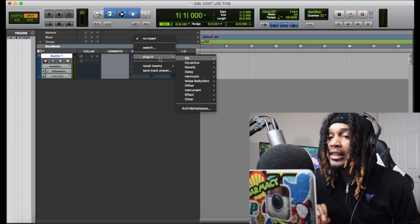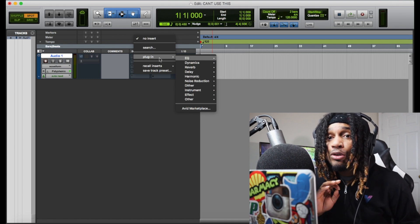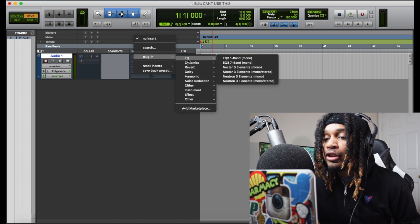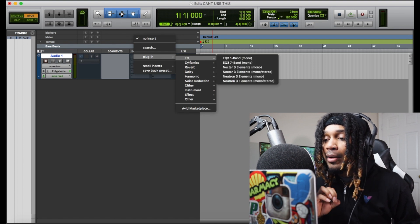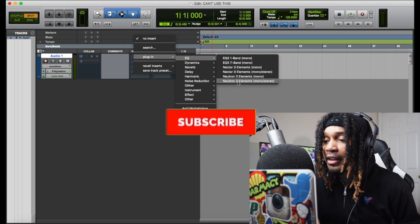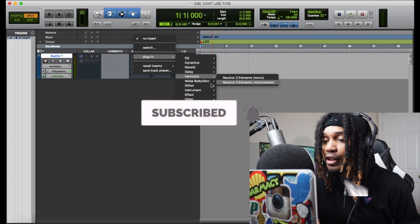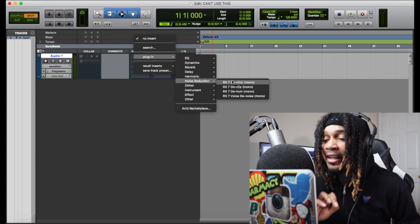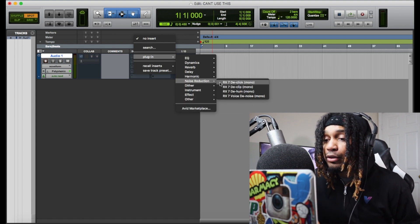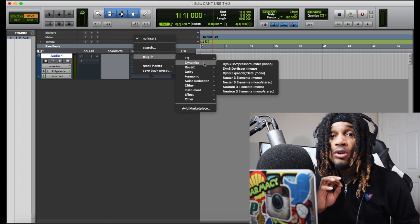There are a set of plugins that you can actually use in Pro Tools First, and those are the iZotope Elements plugins. As you can see, we have Nectar 3 Elements — this is one of the plugins you can actually use in here. So the iZotope Elements bundles, you can actually use those in Pro Tools First.